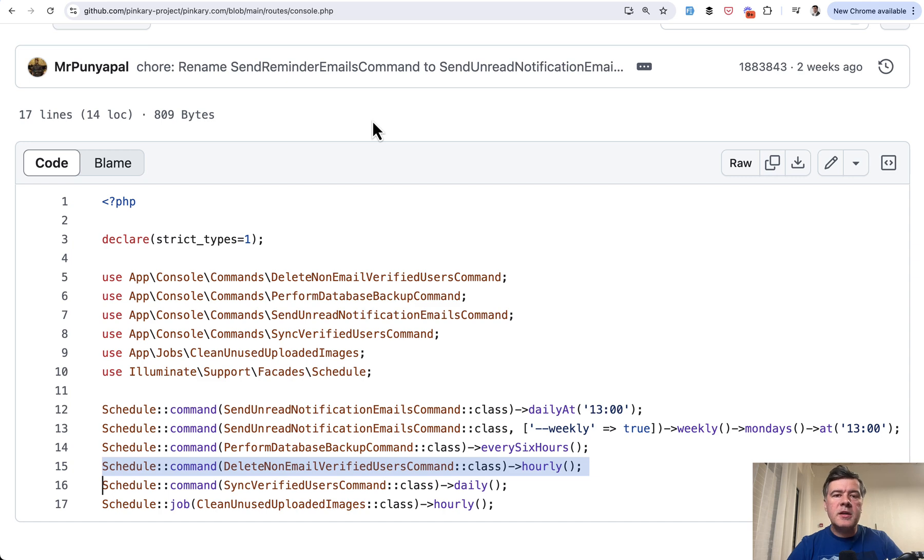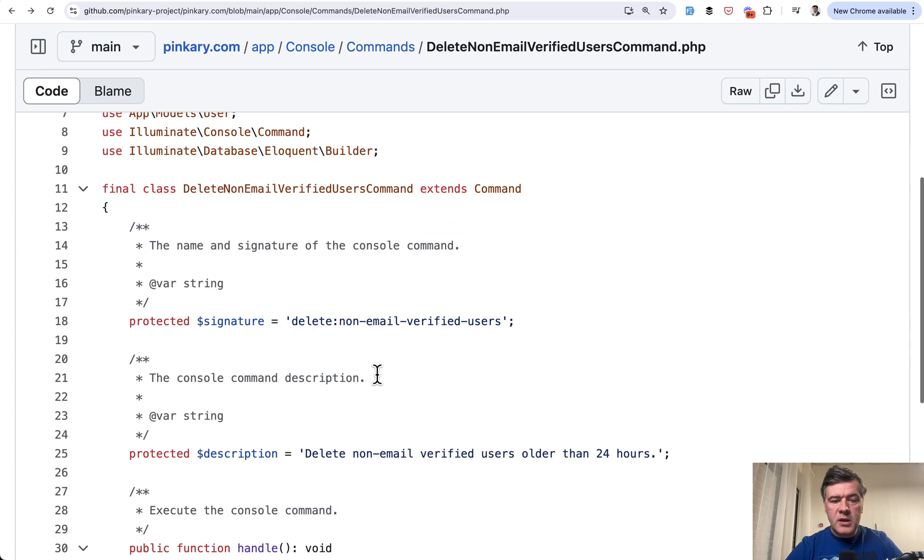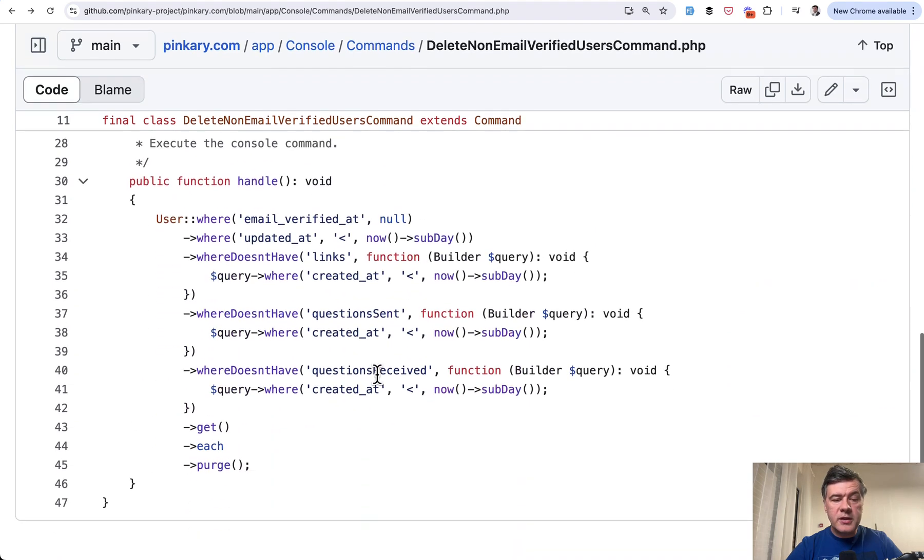Maybe in your case, it may be not 24 hours, maybe different condition, but the whole logic I really agree with. Now let's go to the condition. Which users are deleted?